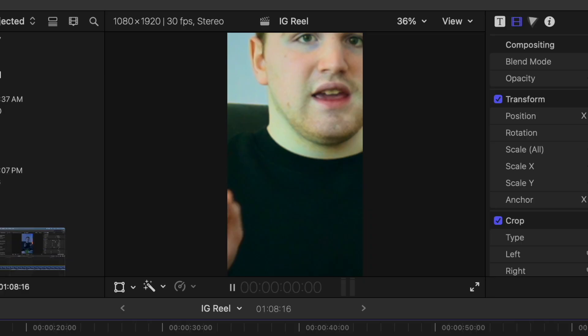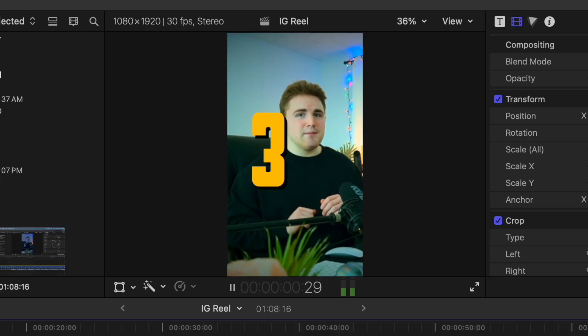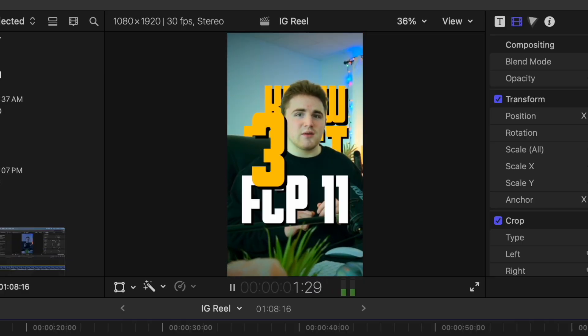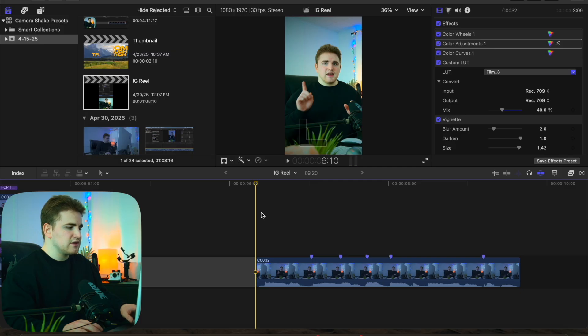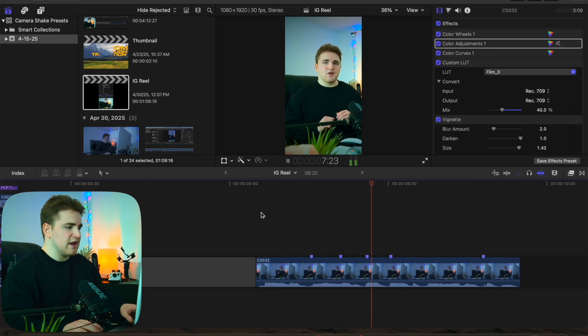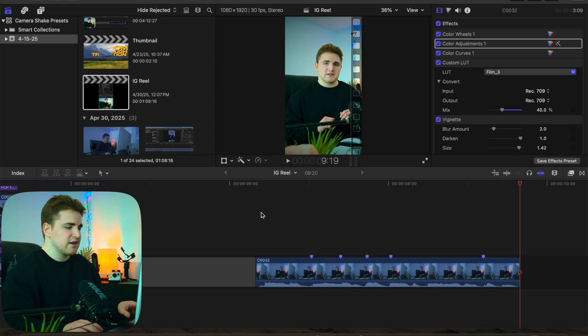In this video, I'll break down how to create some really cool Instagram hooks in Final Cut Pro 11. Here is the video clip right here — just without any of the effects, which is a very basic video clip.